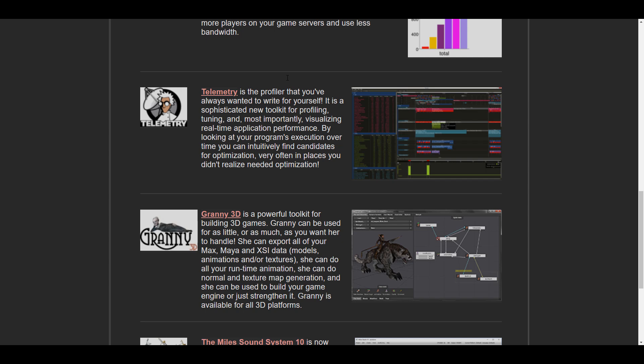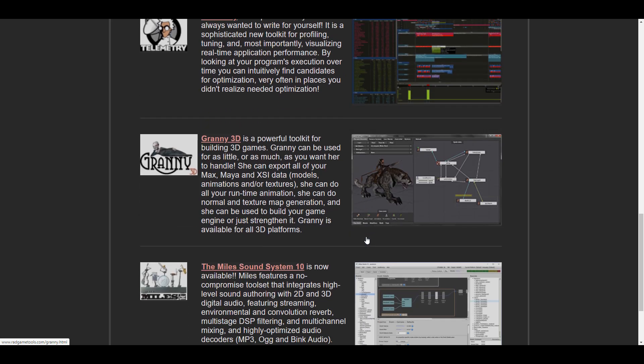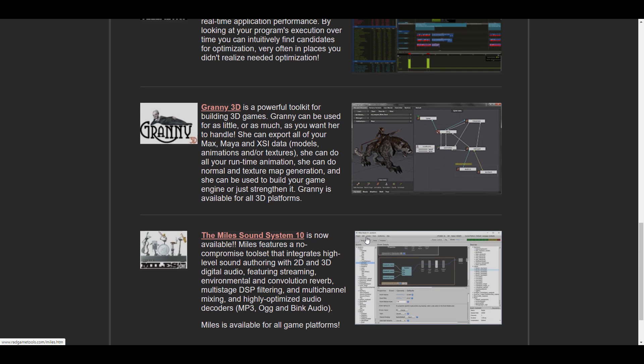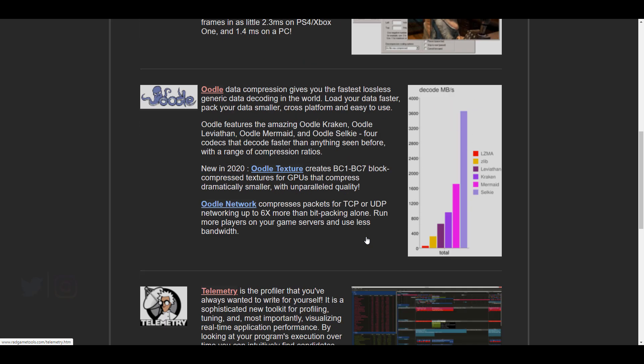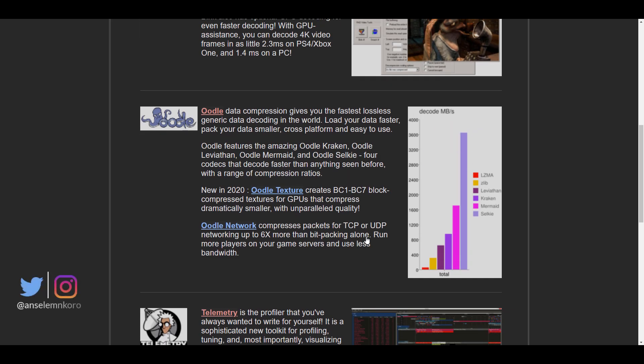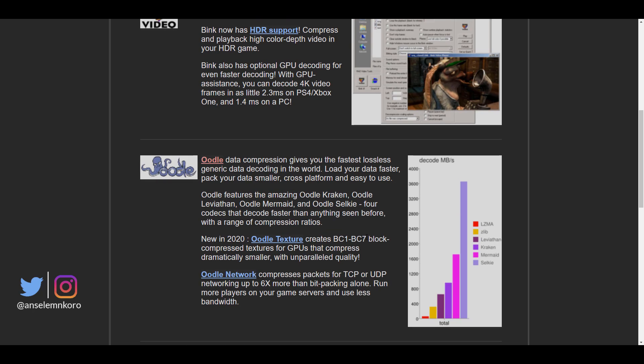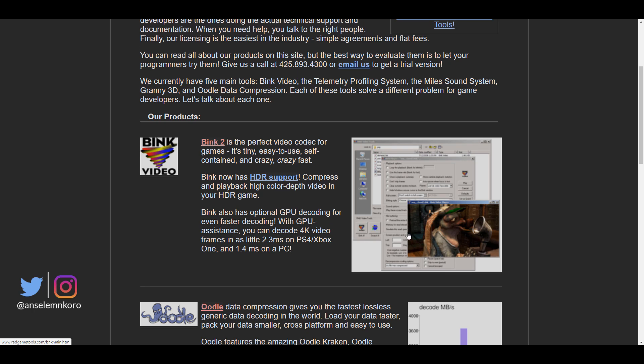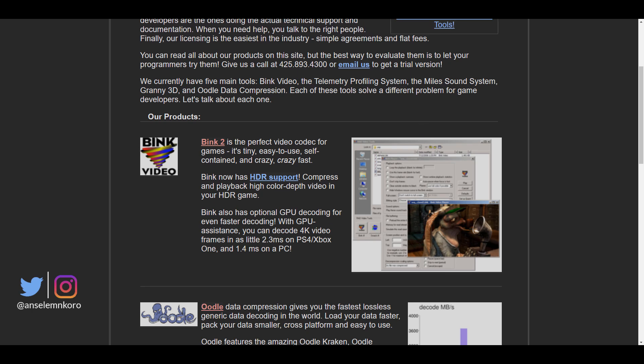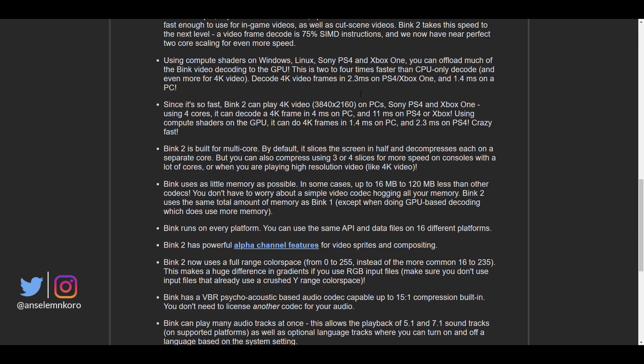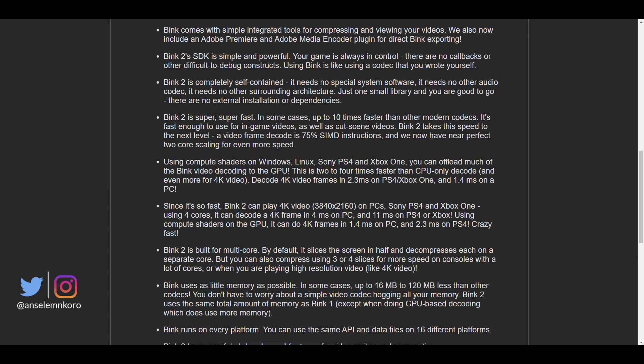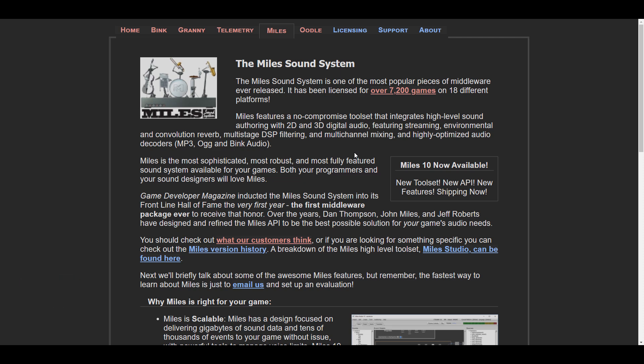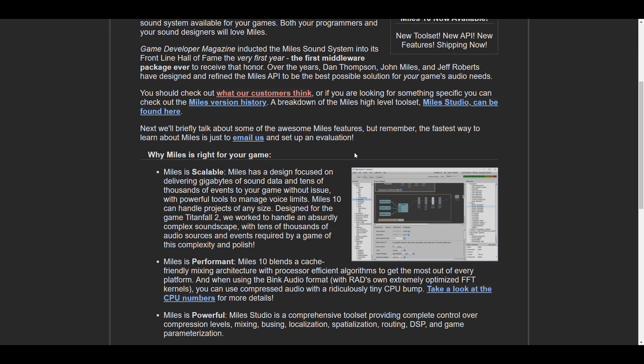They also have tools like OD for compressing data and giving you fast lossless generated data. They have the Blink video codec for games, which focuses on high compression and speed rendering, mostly used for consoles and PCs. Alongside these tool sets, they have the Miles Sound System, a sophisticated and robust system you'll definitely want to look at if you're into developing games and sound design.